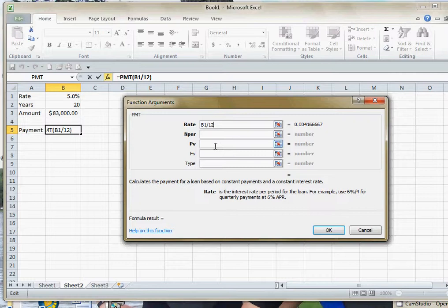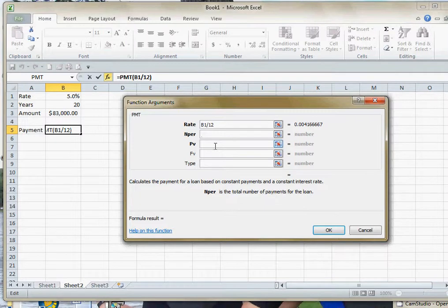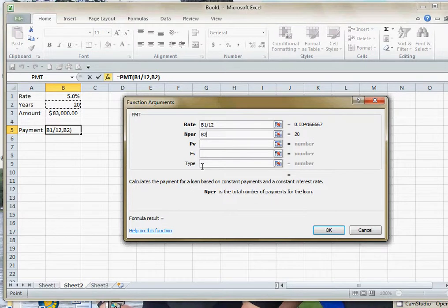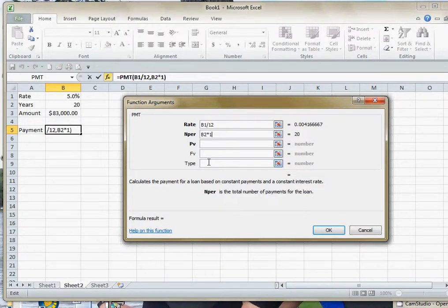The next item that they want in there is the total number of payments. Well, in this case, what I have is years. So I know it's 20 years, but there are 12 payments a year, so I take it times 12.